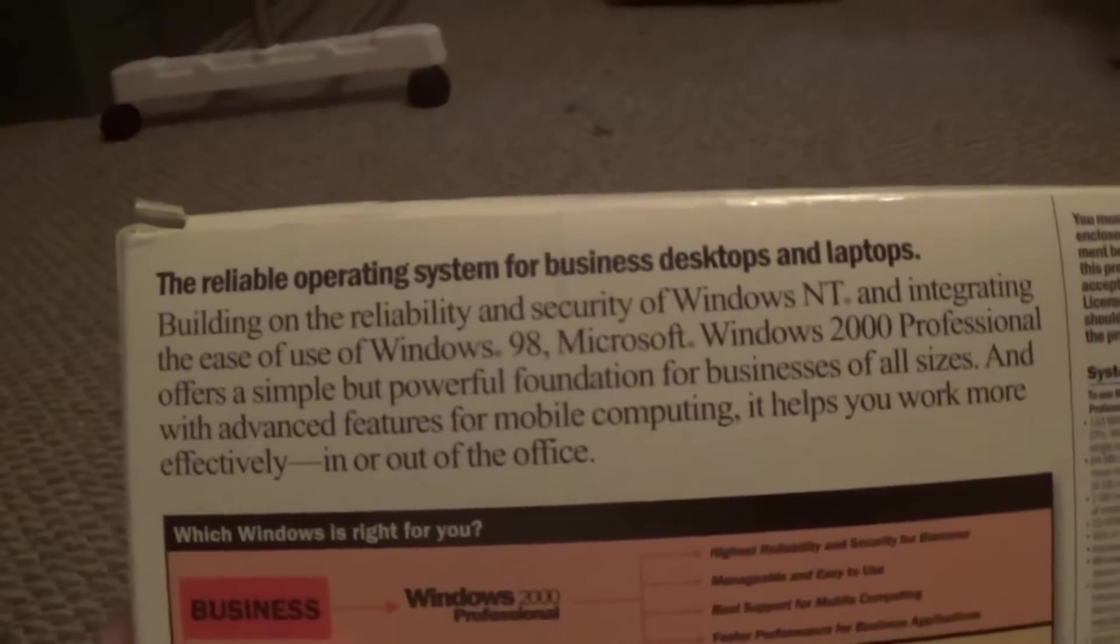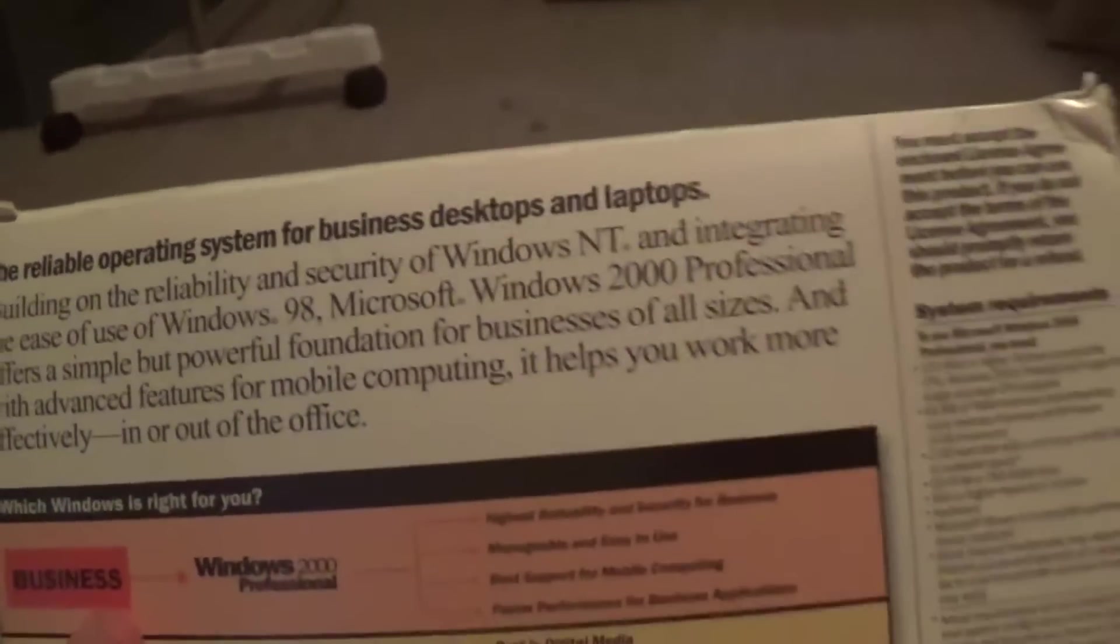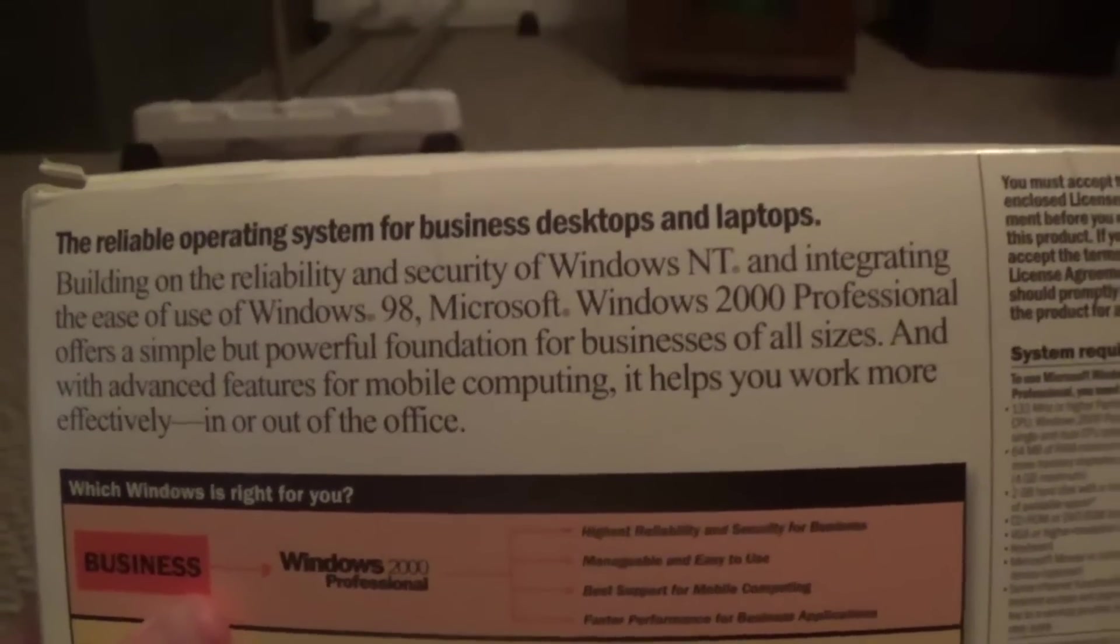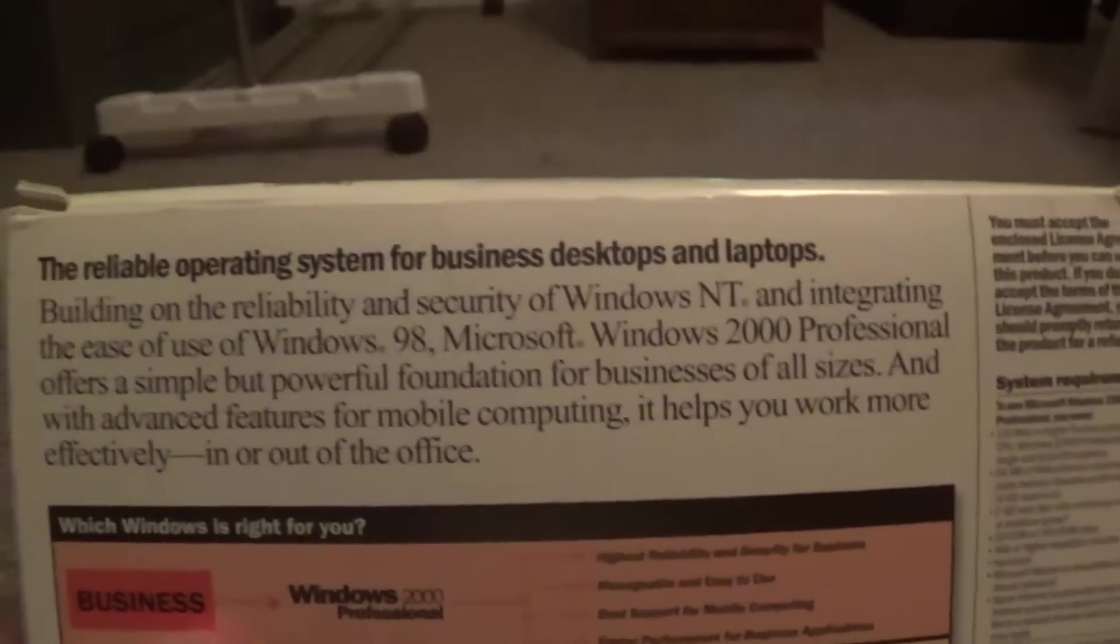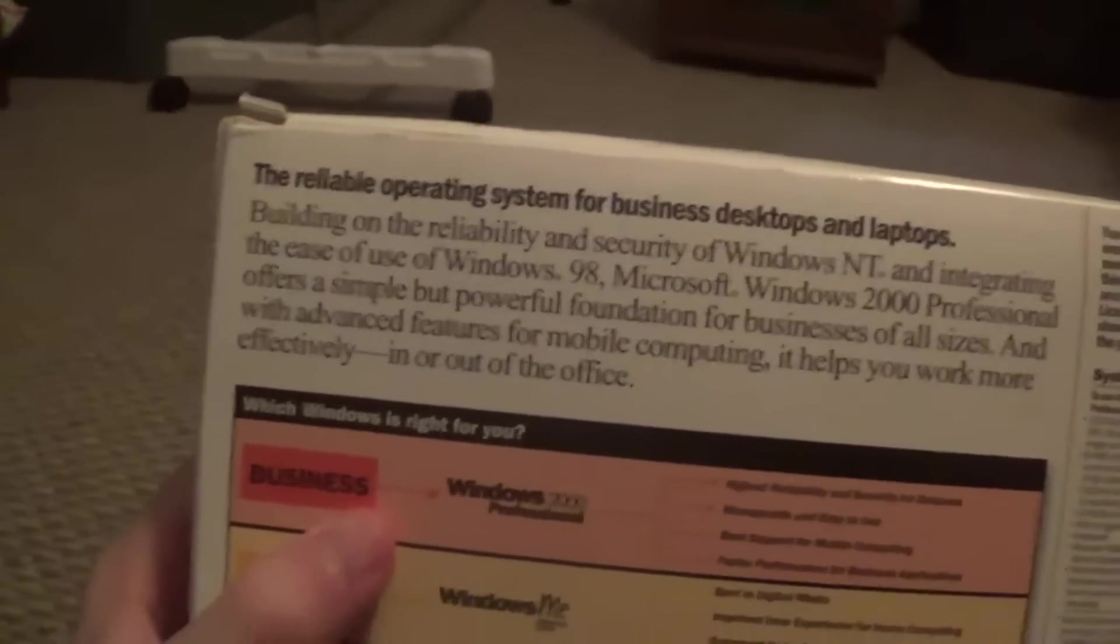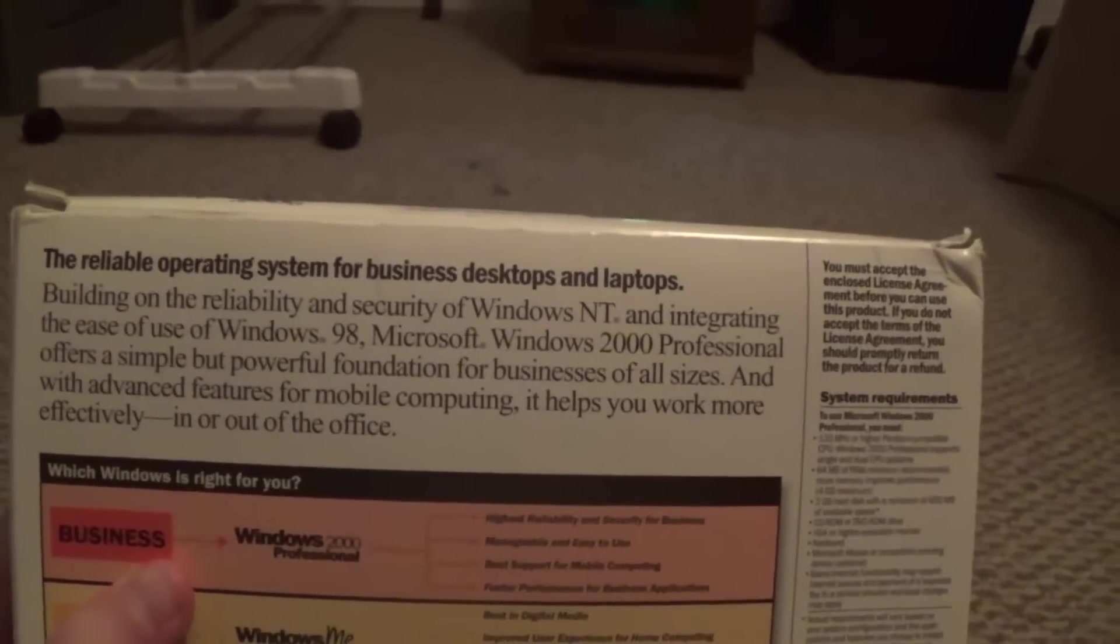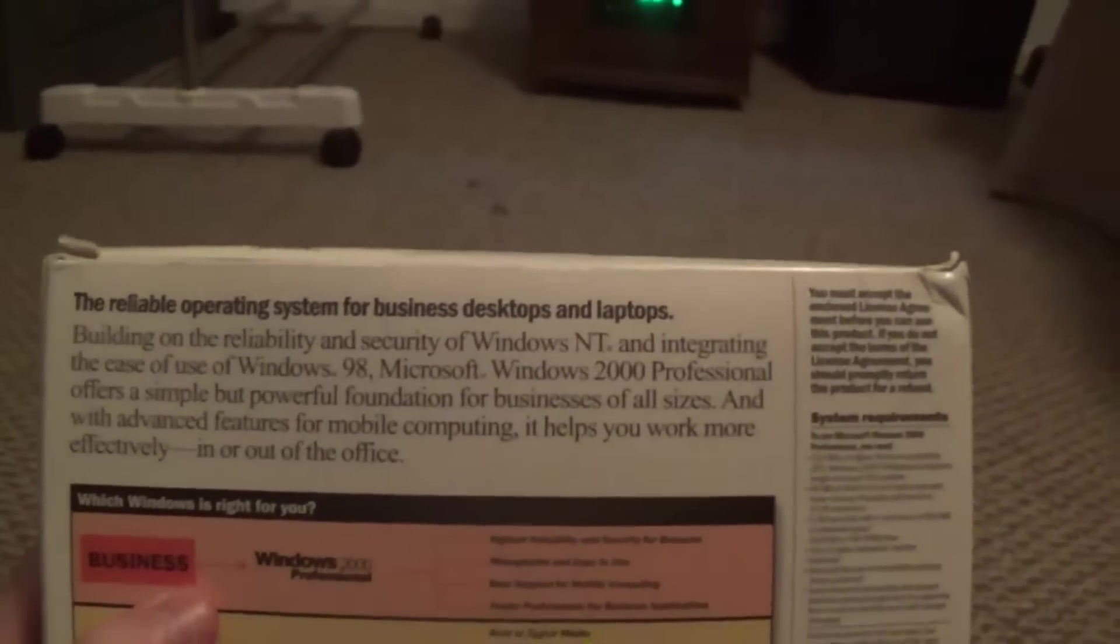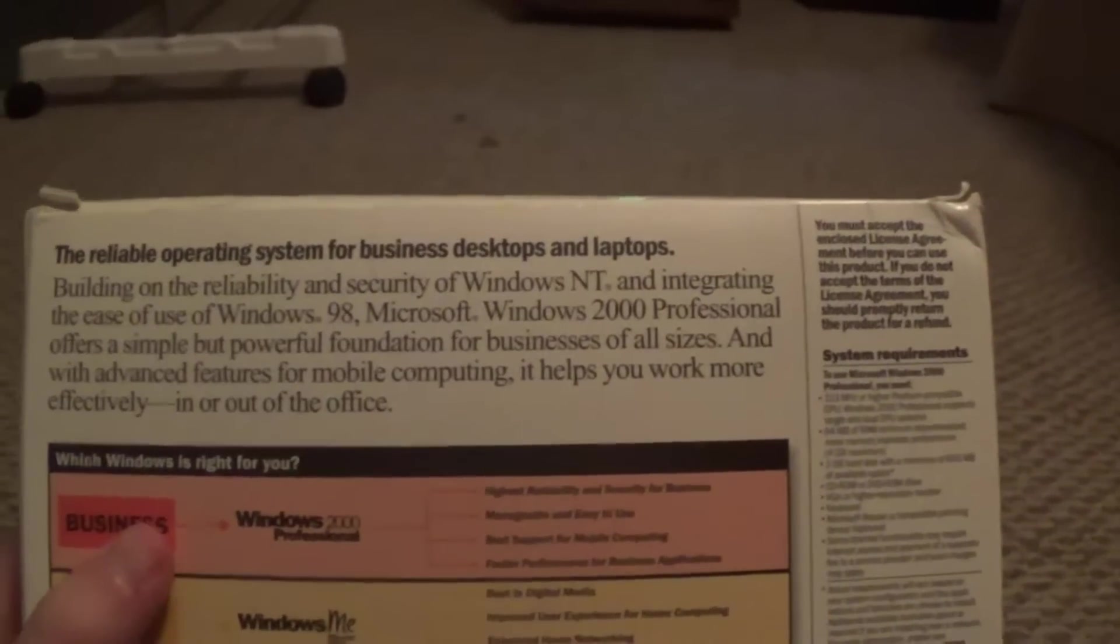We turn it over. We've got the reliable operating system for business desktops and laptops, building on the reliability and security of Windows NT and integrating the ease of use of Windows 98. Microsoft Windows 2000 Professional offers a simple but powerful foundation for businesses of all sizes and with advanced features for mobile computing. It helps you work more efficiently in or out of the office.